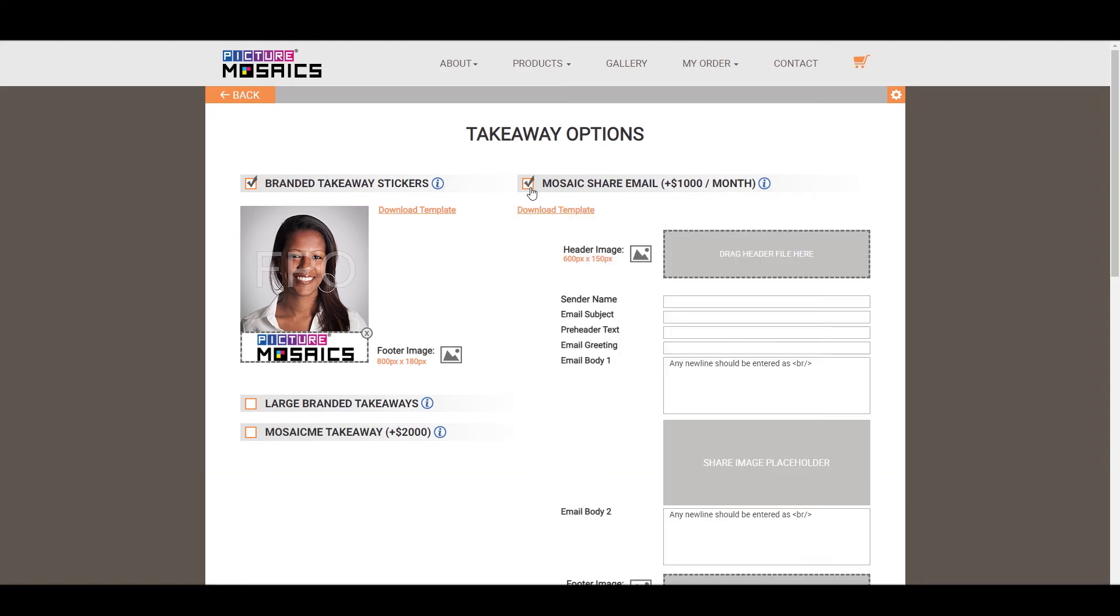This will be sent out to guests who have filled out their email information as part of your data collection that you might have selected back in the customizable camera app section. The information cells here will be filled out the same way you would fill out an email that you're writing in your day-to-day.